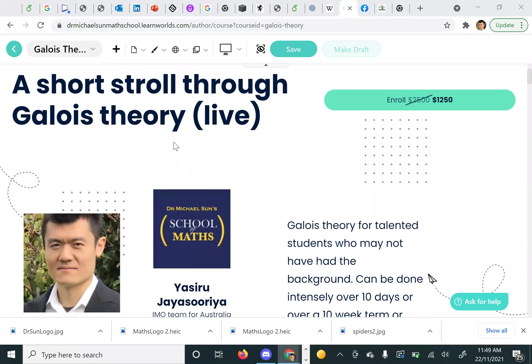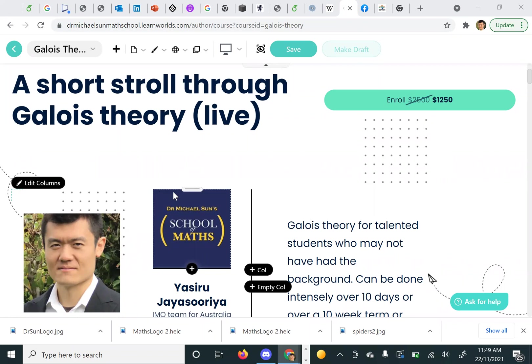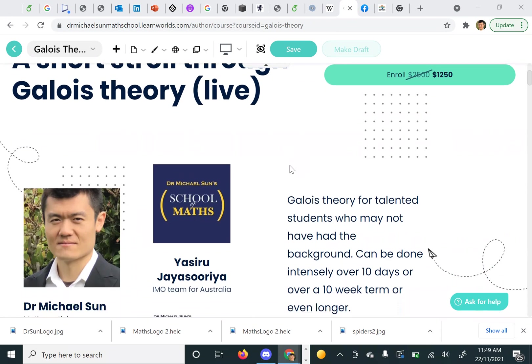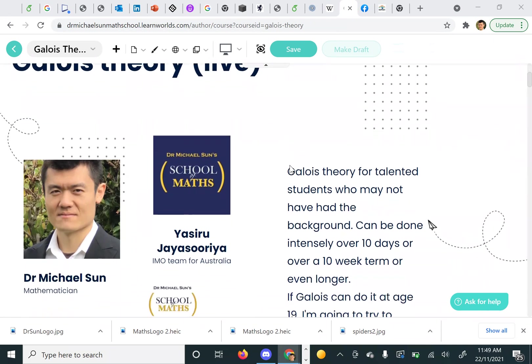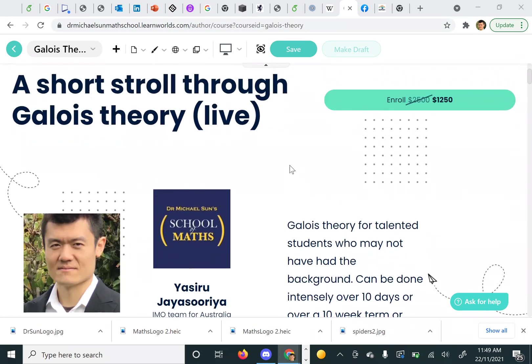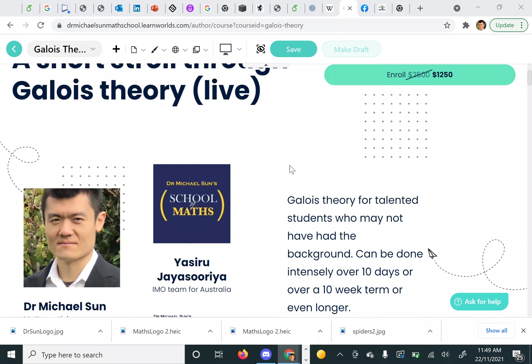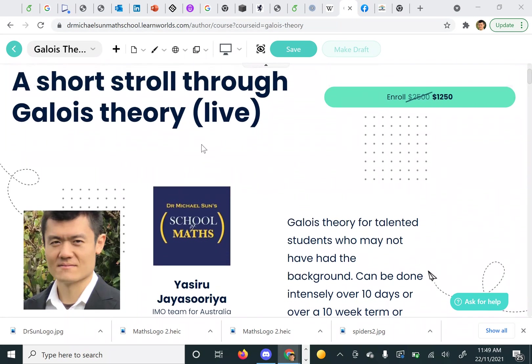Good day everyone. I'm here to promote this online Galois theory course that we made through our school for Black Friday. Basically what we had was a 10-day very intensive holiday program which covered all the fundamentals and main ideas of Galois theory.